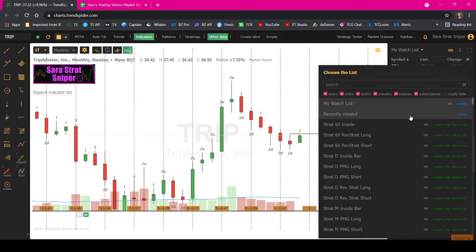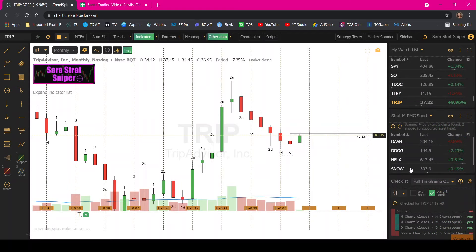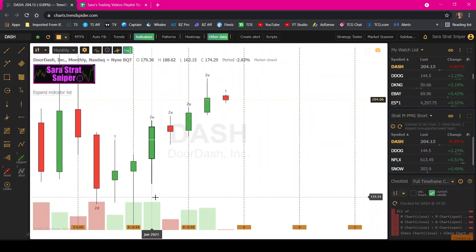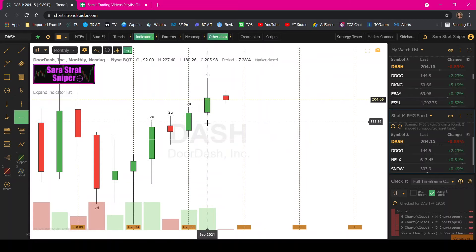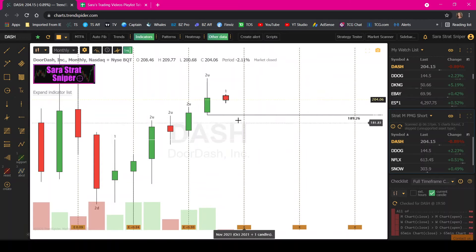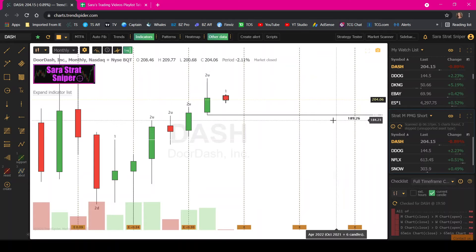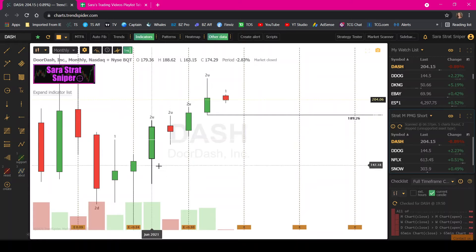Same thing if you prefer to play short — look for the pivot machine gun to the short side. You're just looking for consecutive higher lows; it's just the opposite. Then you would put your alert once this pattern breaks. So if DASH breaks 189, you'd want to be short. That's target one, target two, target three. Again, watch the pivot machine gun video.